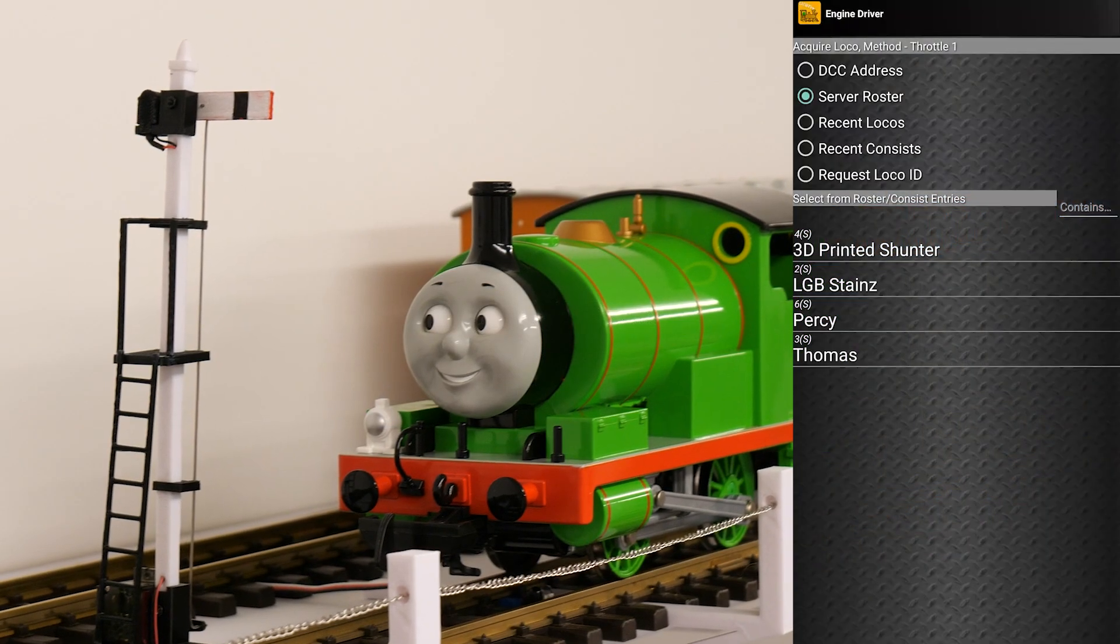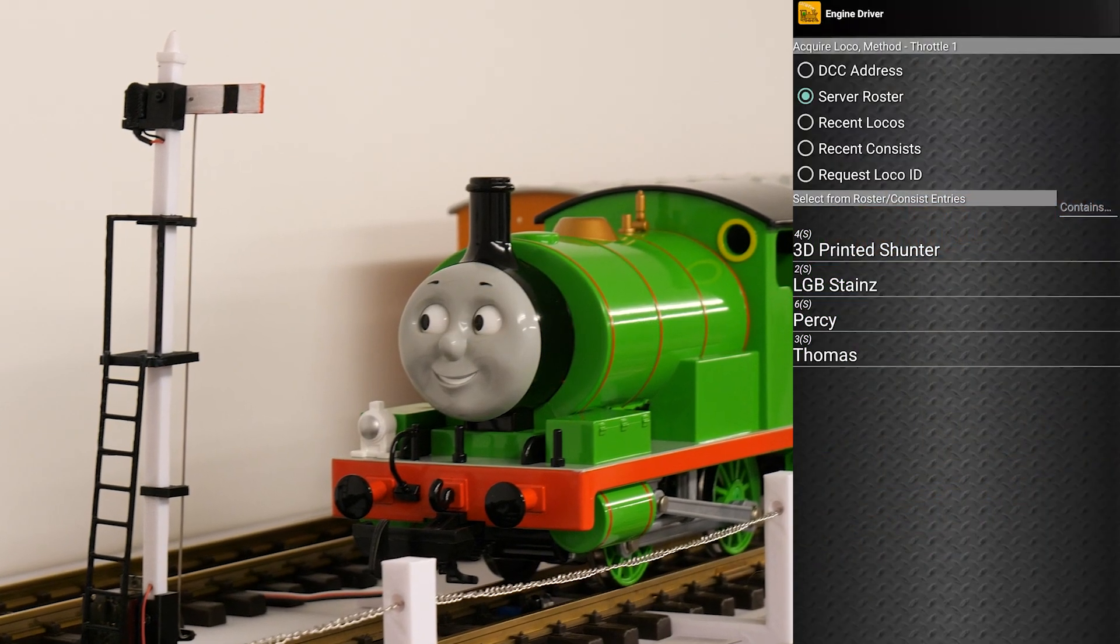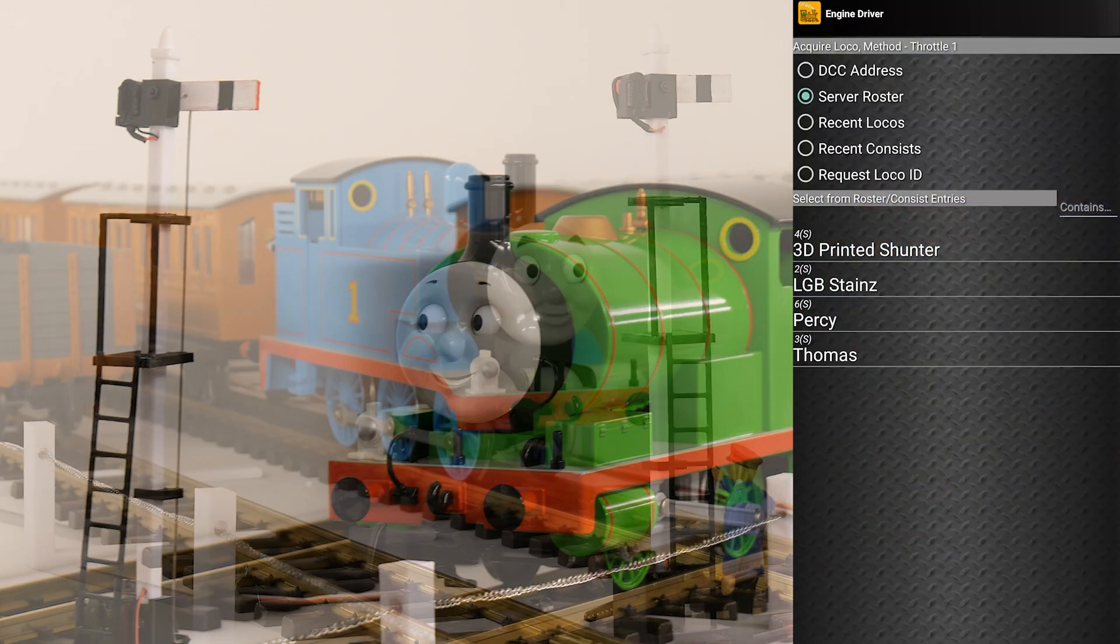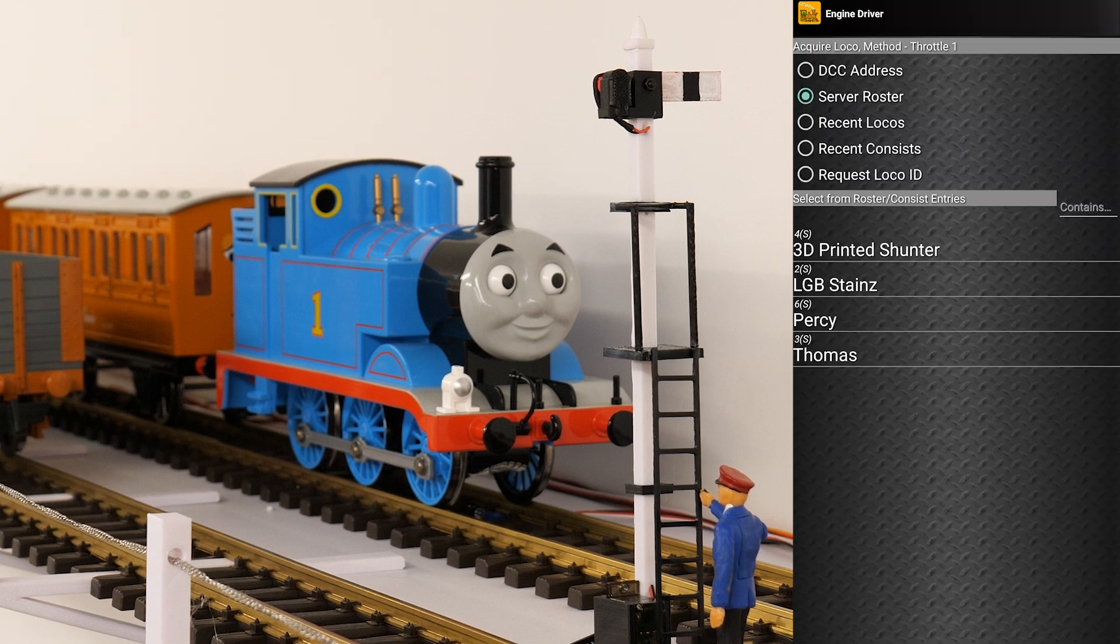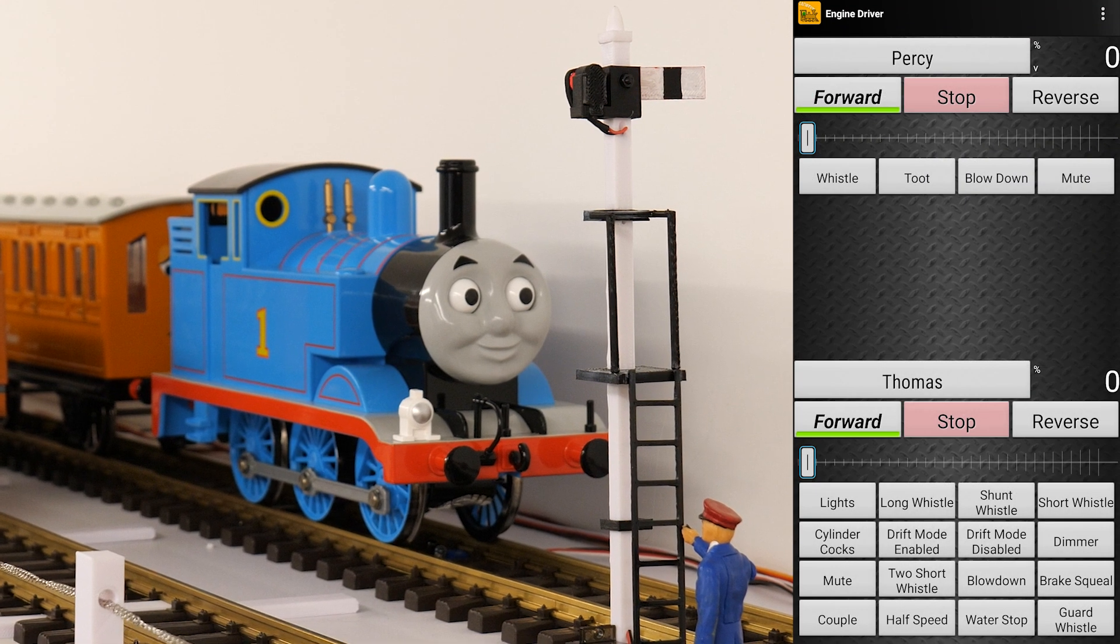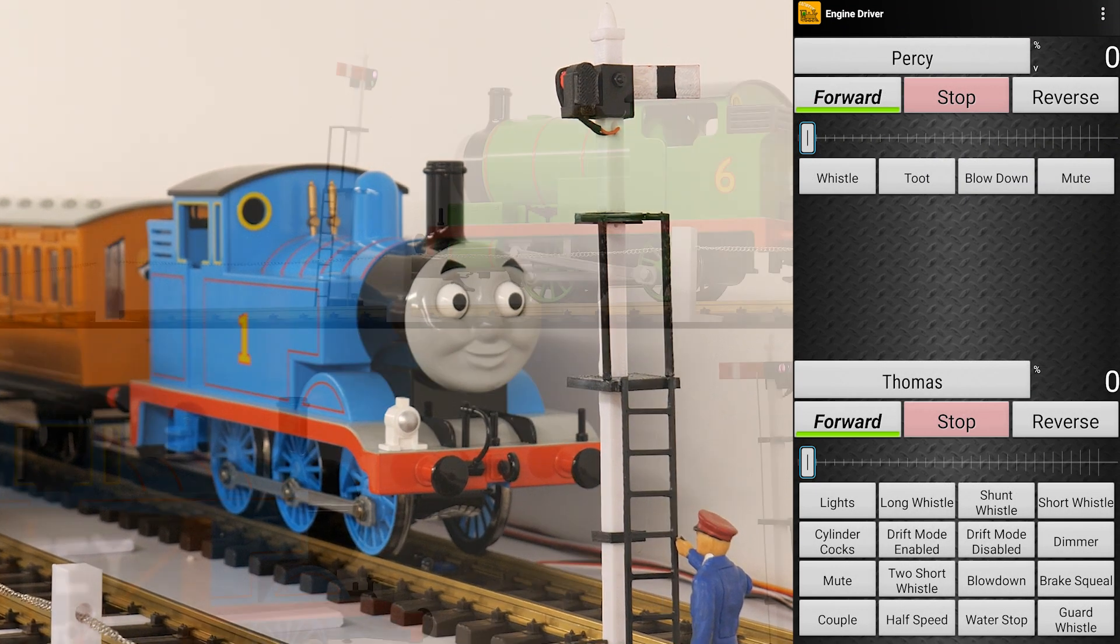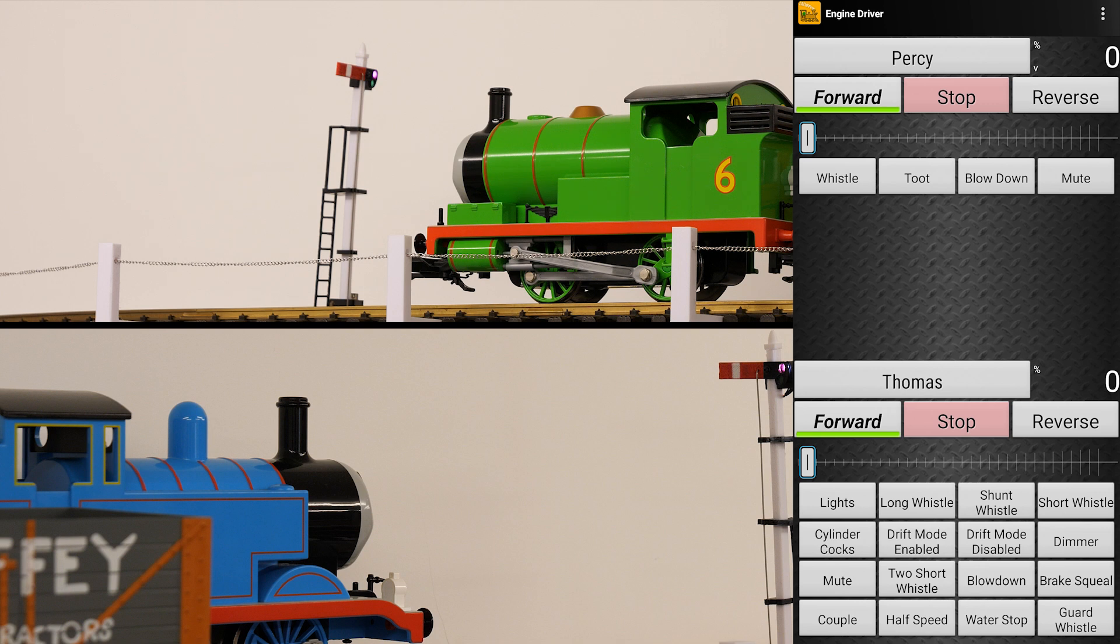Percy and Thomas are on the track, ready to go. And I've got the engine driver app open. And there you can see that I've got my four locomotives in my roster and each of those is controllable. And you can see that I've got all the functions available.